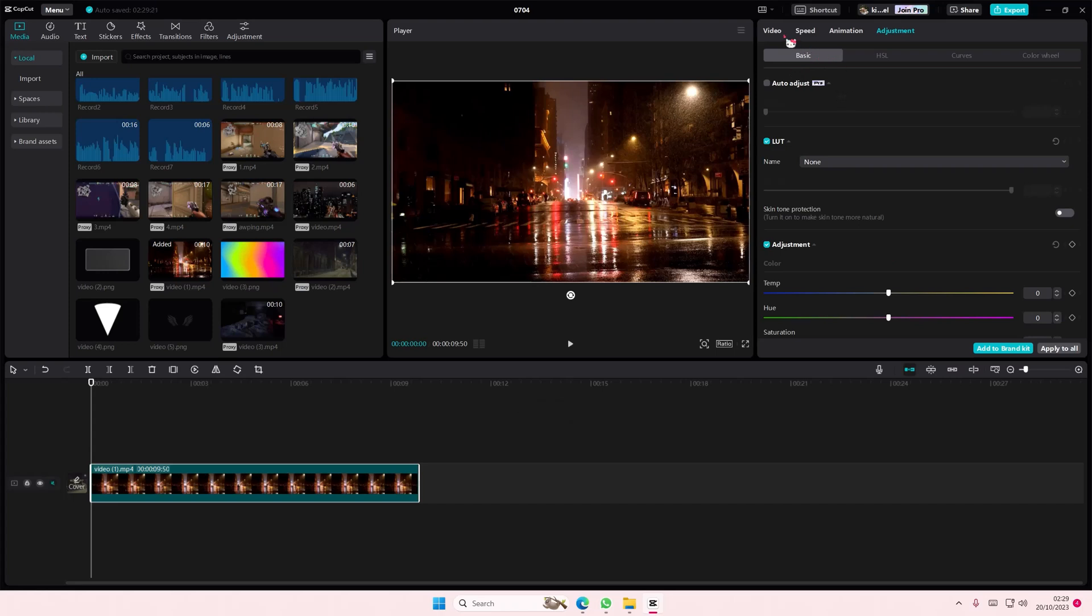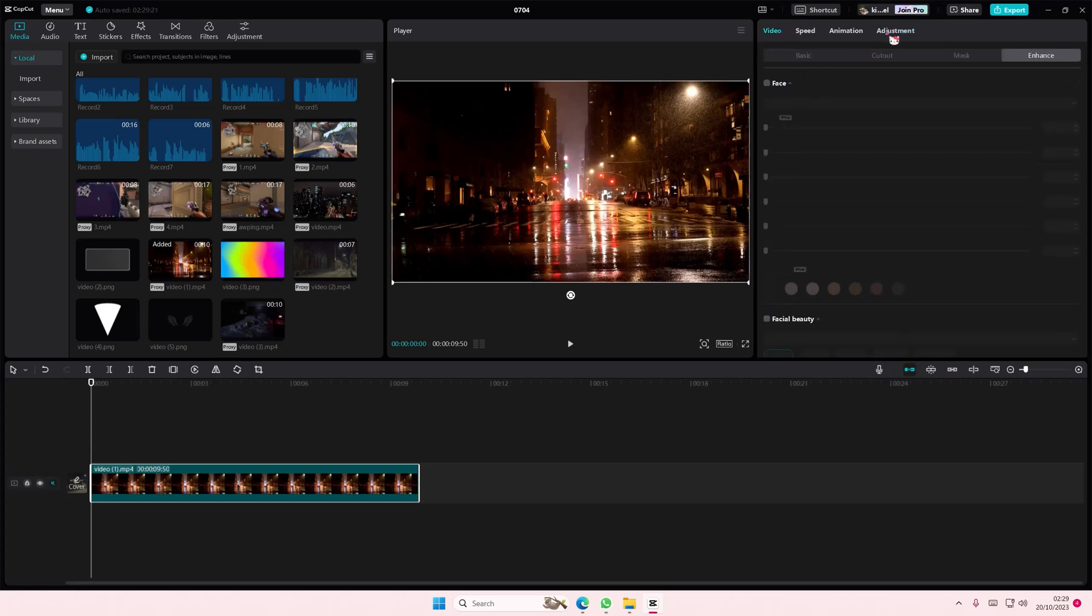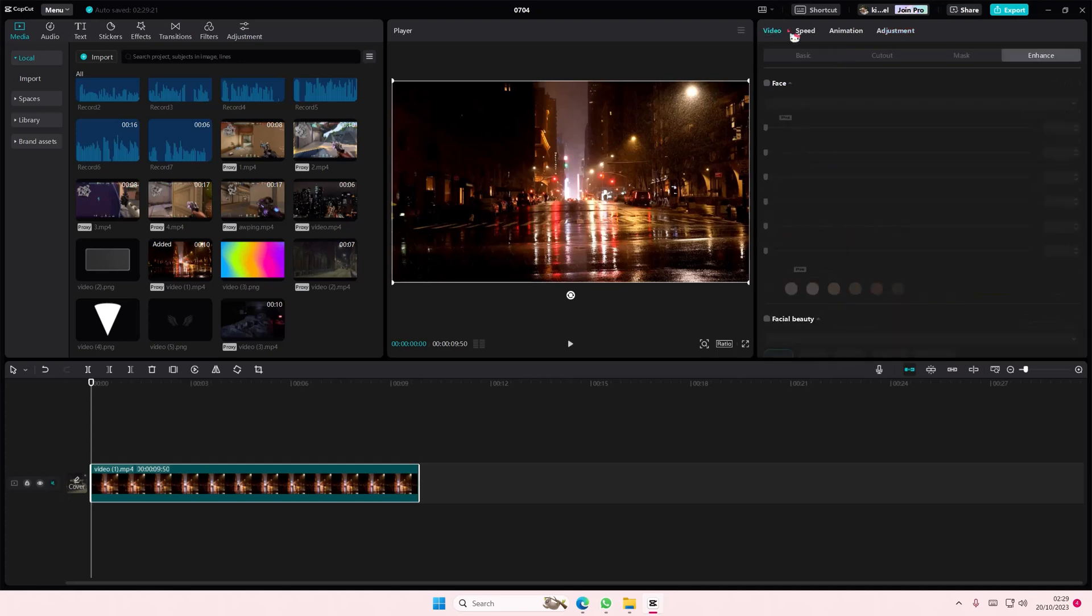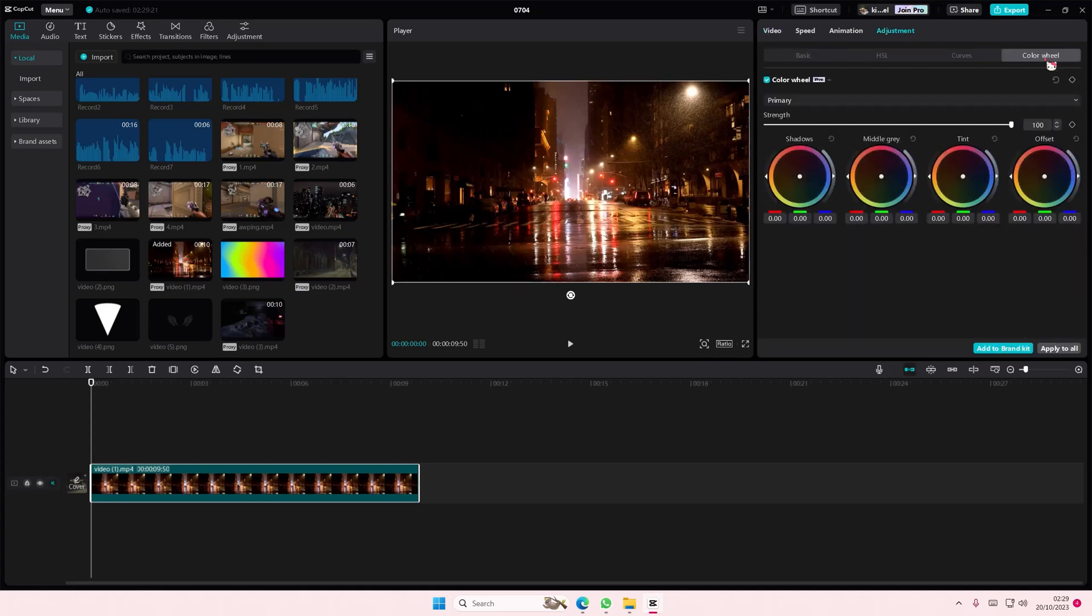Go to adjustments here and go to the color wheel section. Here you have shadows, middle grade, tint, and offset, and you can just play around with it.